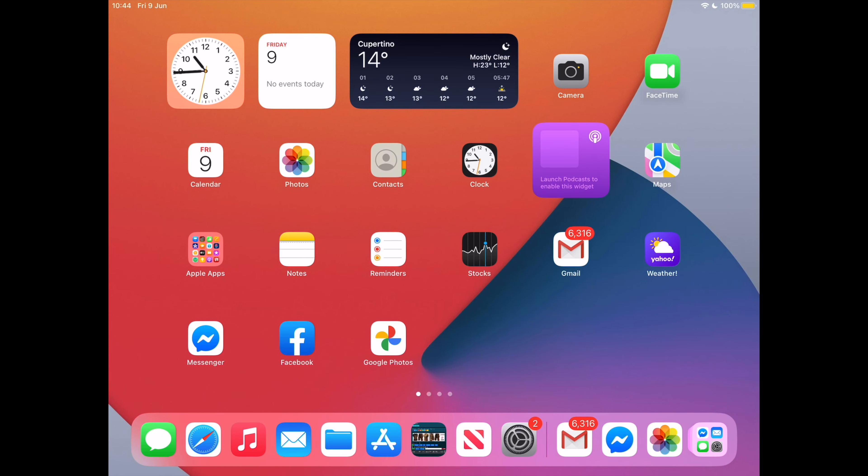Hi. I will show you that anyone can install iPadOS 17 beta right now.